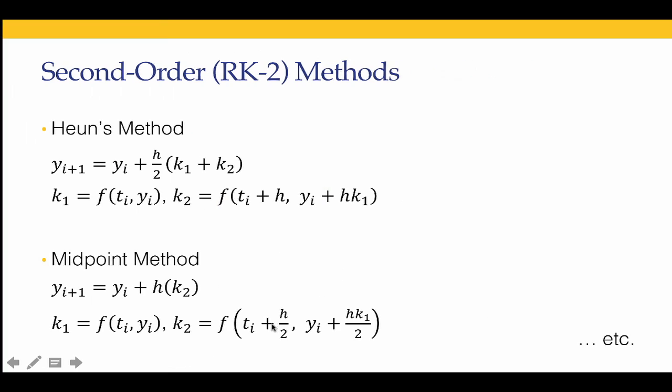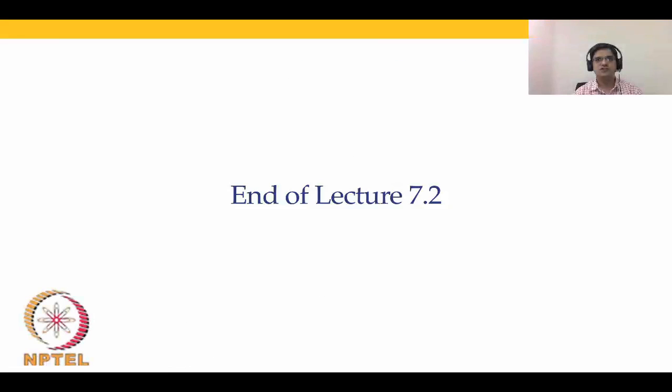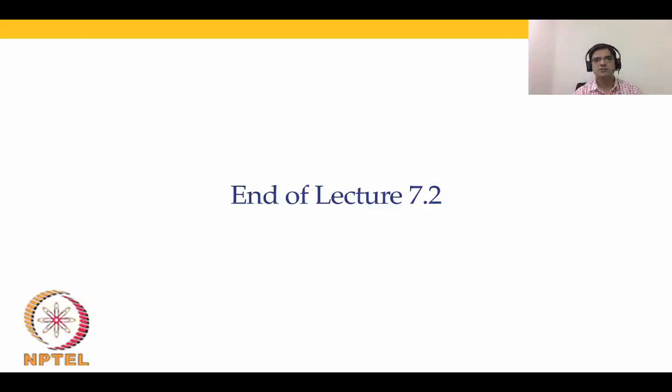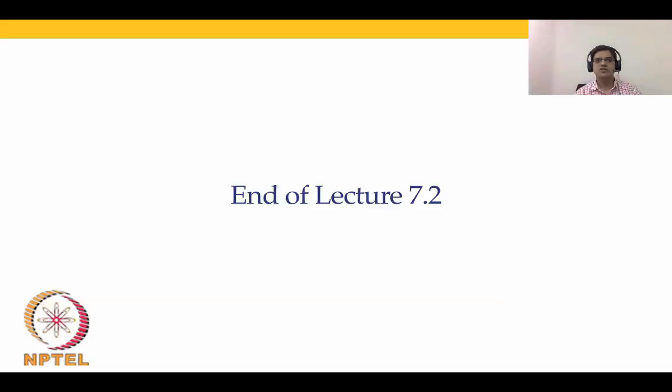This brings us to the end of this lecture. In this lecture what we have covered is introduced ourselves to Runge-Kutta family of methods and solved the ODE initial value problem in single variable using two different RK2 methods, RK2 Heun's method and RK2 Midpoint method. There were two aims for us to do that. One was to demonstrate that the RK2 method is more accurate compared to the Euler's method. And the second thing was to demonstrate that Runge-Kutta is not a single method but it refers to a family of methods. For any particular order there are various different types of methods that are available as well as there are different orders of accuracy. With this I come to the end of lecture 7.2 and I will see you in the next lecture. Thank you.